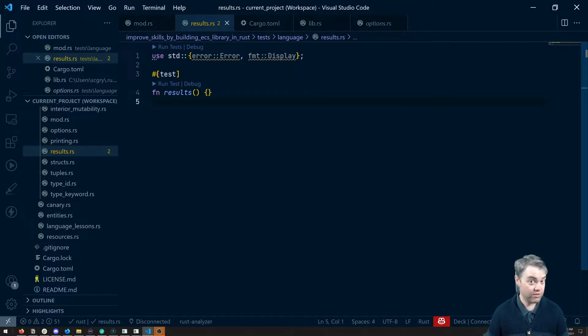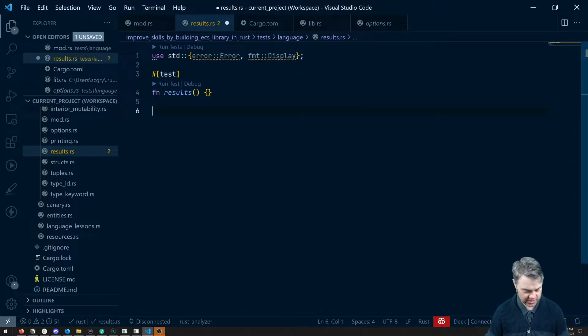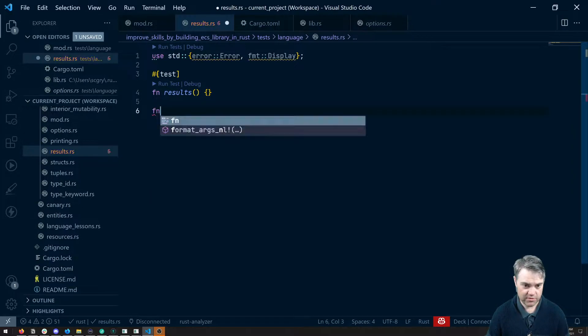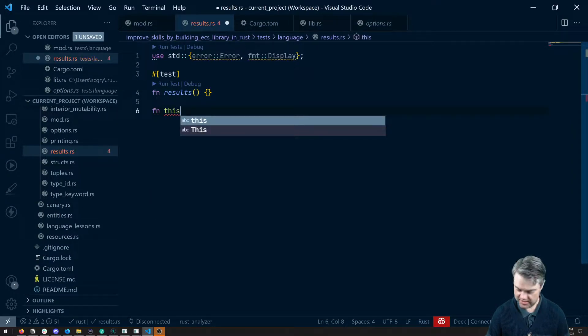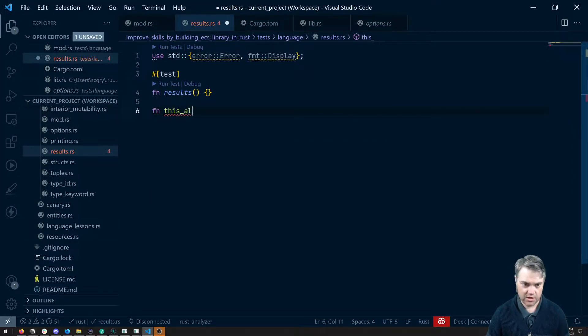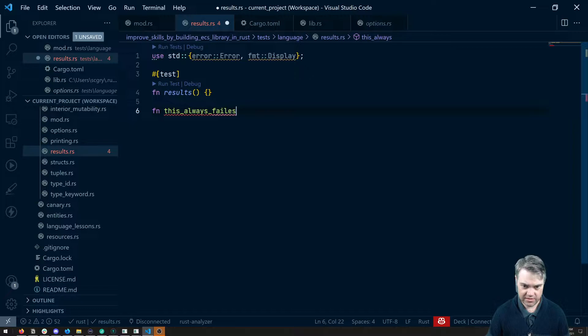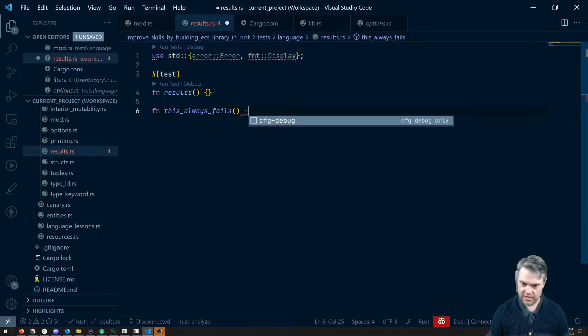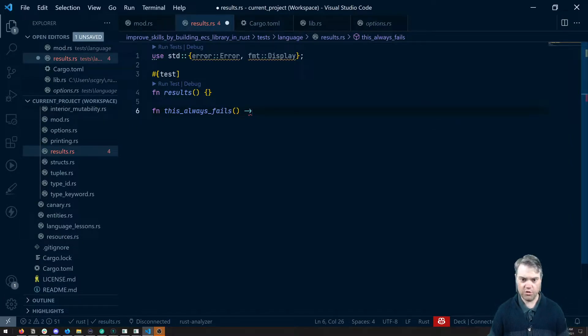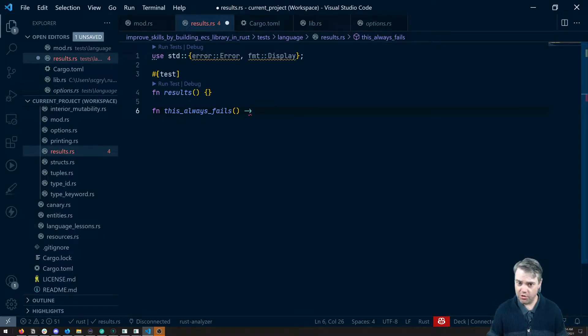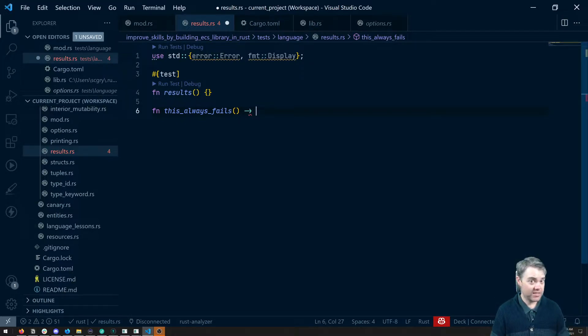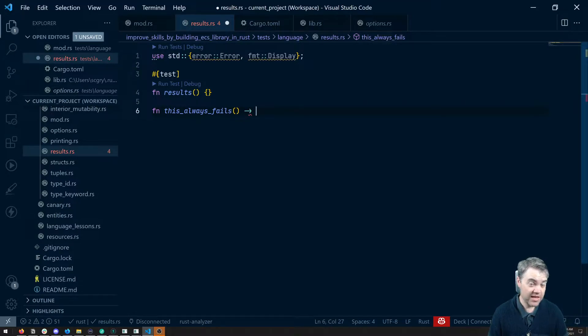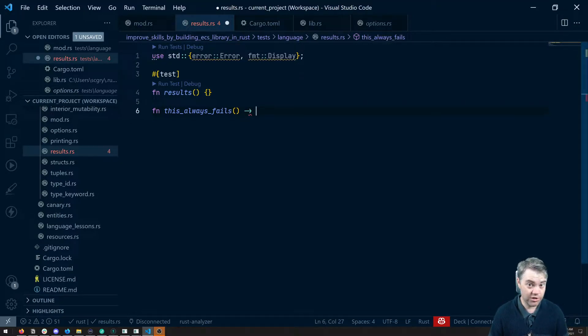I can't write code, I can't throw code. So let's create a function here. This always fails. Because there's no try-catch, there's no throw. If there is a possibility of something failing, it has to return something called a result.